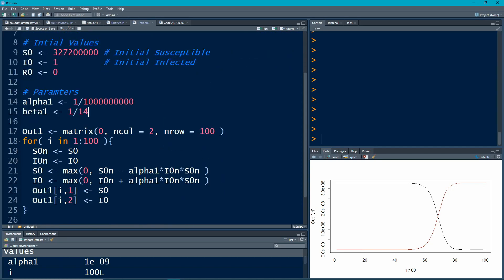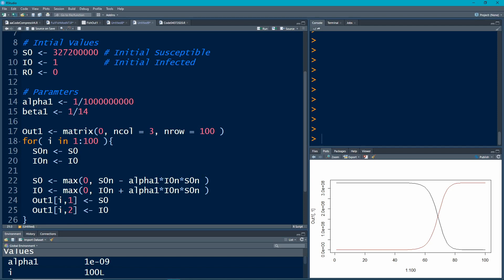So I've set up everything here. I do need to change one thing, because now I have three categories. I have three compartments, so I need three columns here.